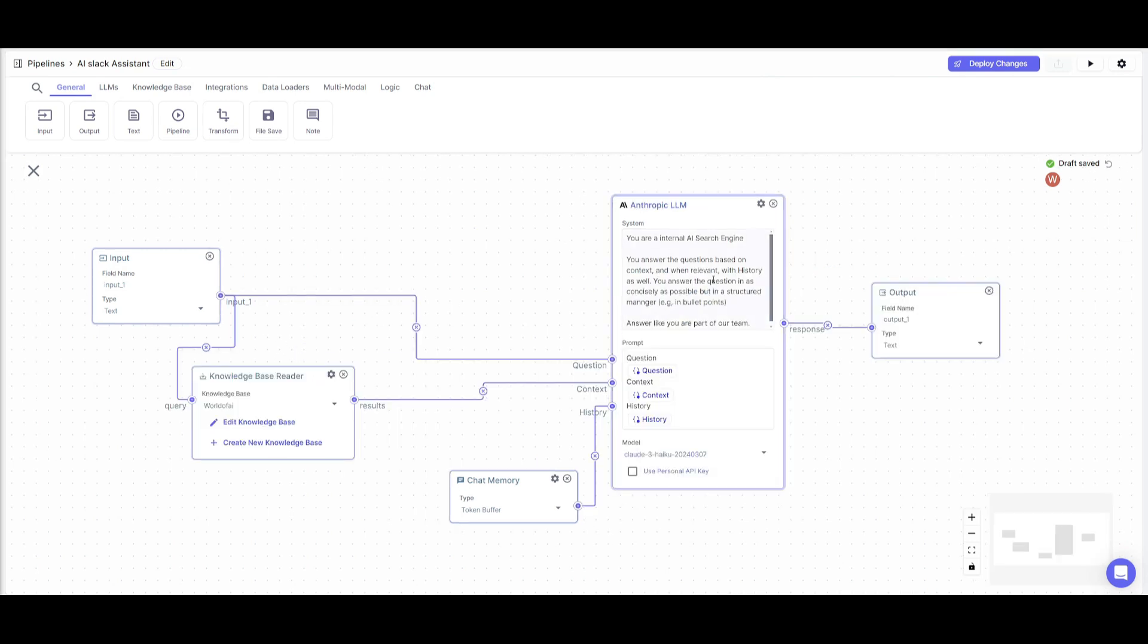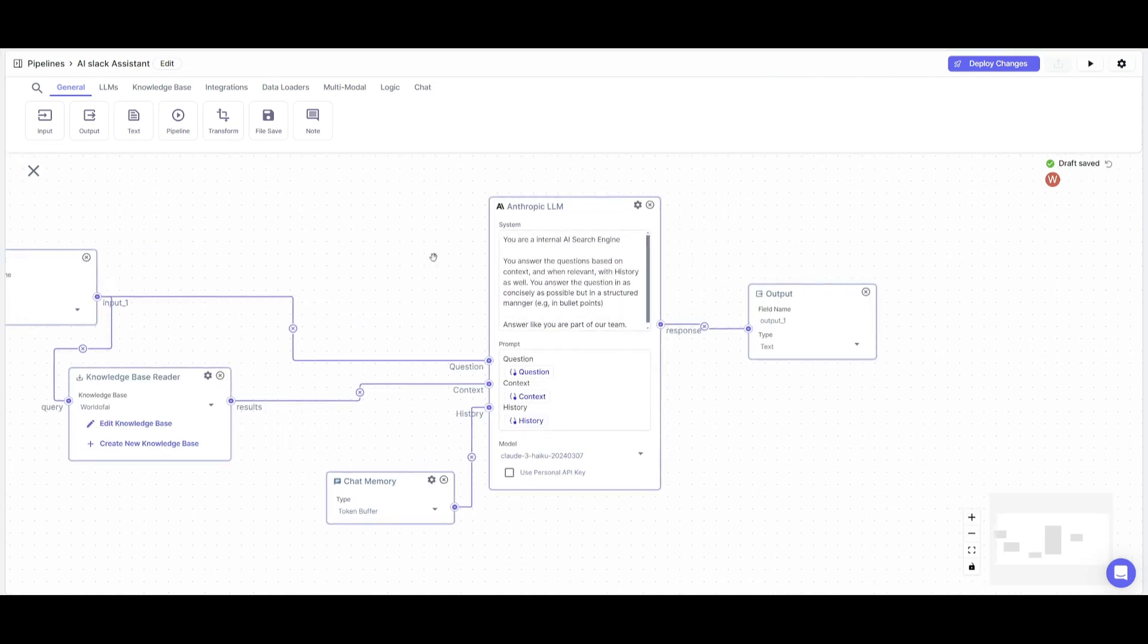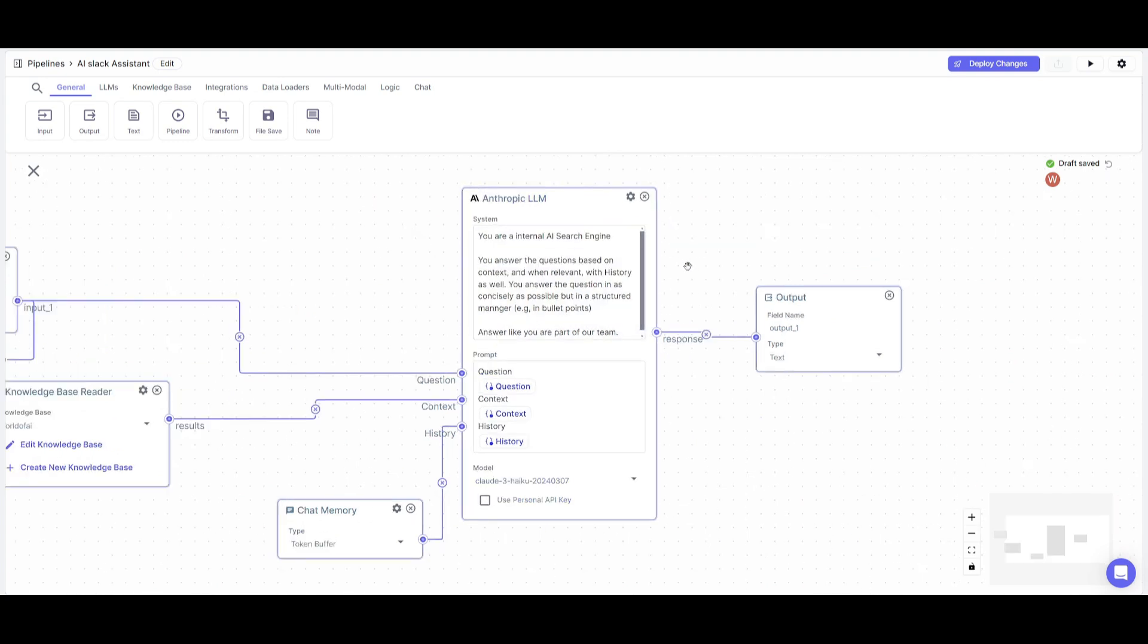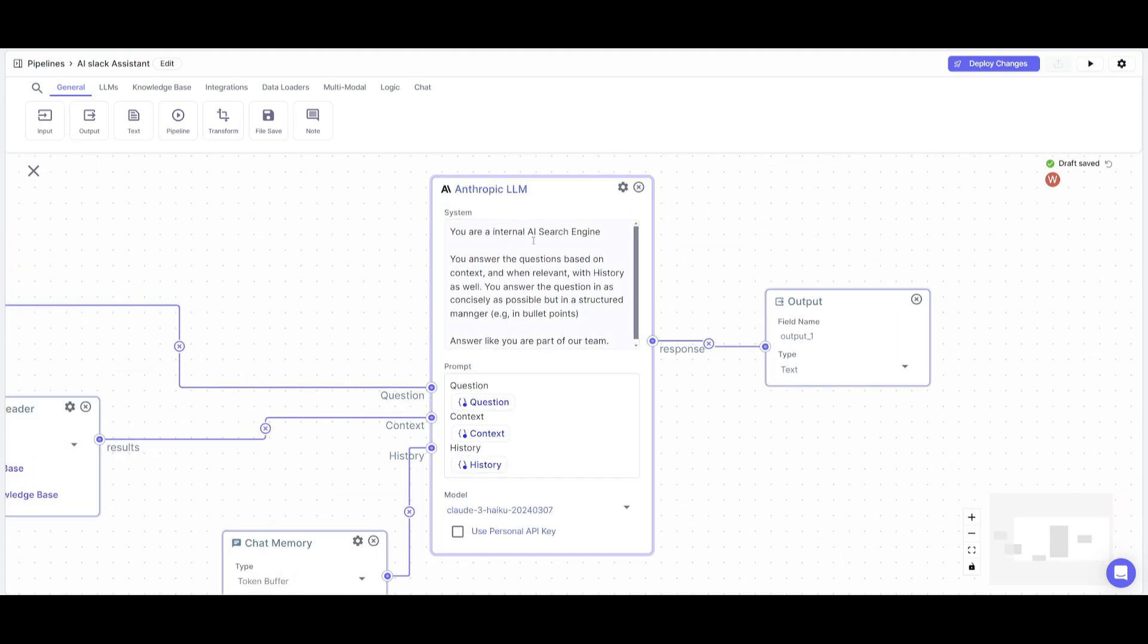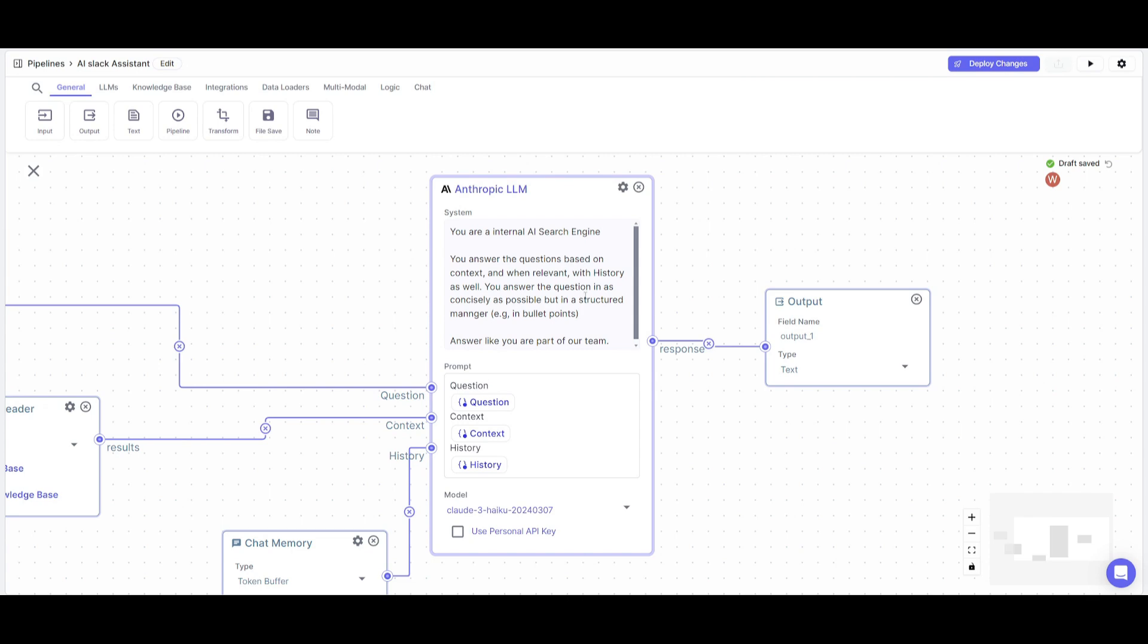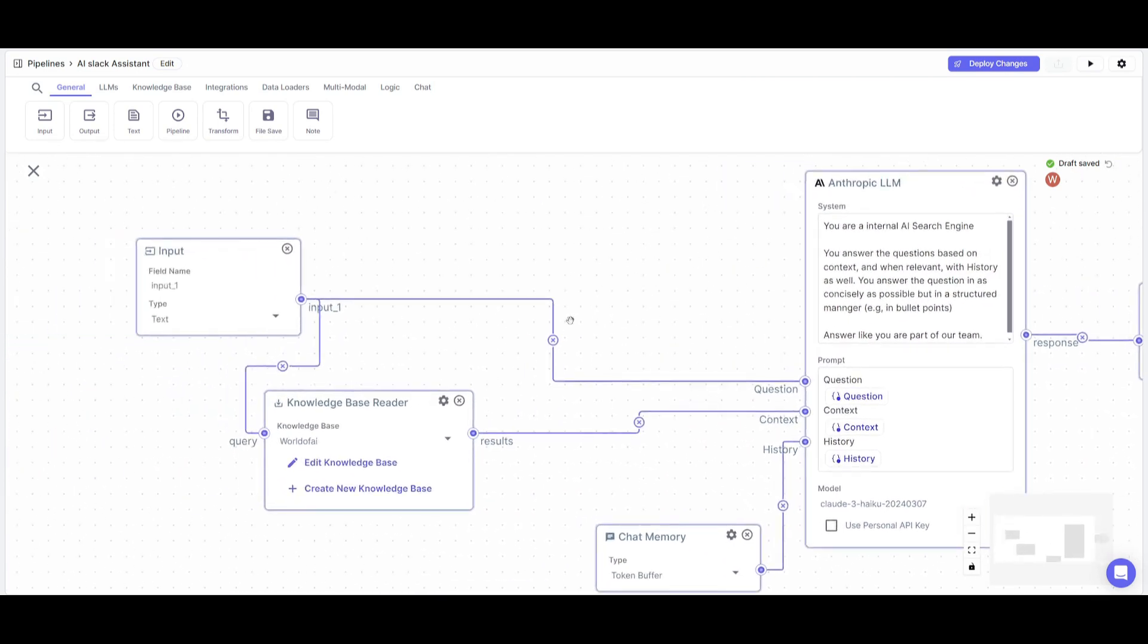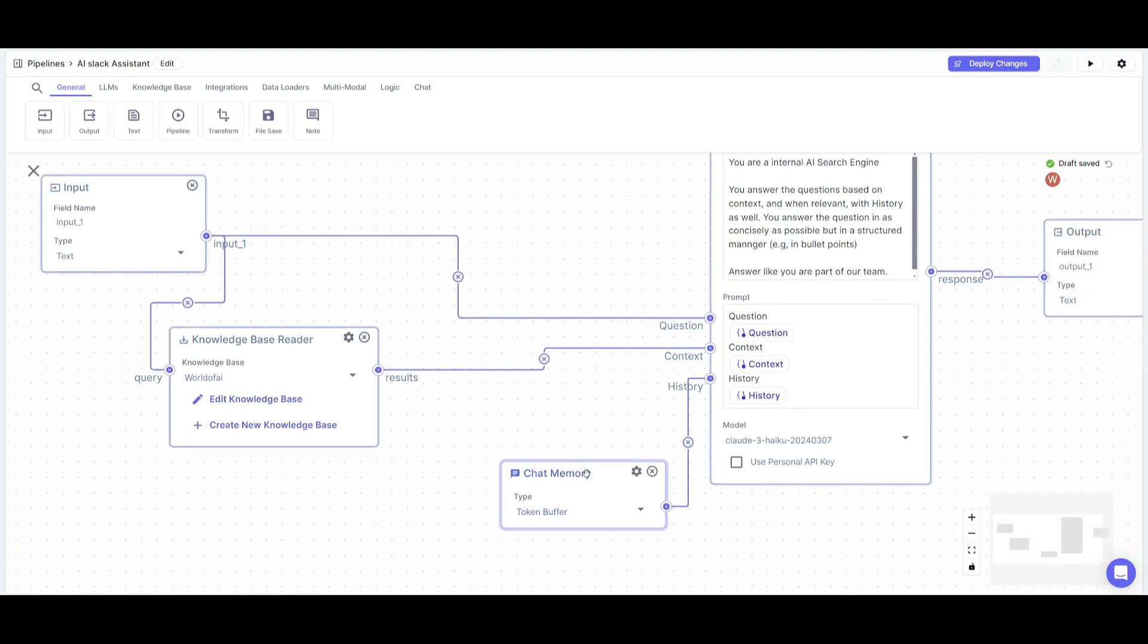Now I'm going to link everything together. I provided the Anthropic LLM node a system prompt. I told it: you're an internal AI search engine that answers questions based on context, and when relevant, uses history as well. Answer questions concisely. It will utilize the knowledge base and chat memory to help us get answers.